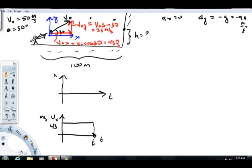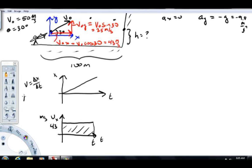When velocity is constant, that gives us a linear position curve. This area under the velocity-time graph represents the change in position. From the definition velocity equals delta x over delta t, it's easy to show that delta x equals velocity times delta t. Velocity is the vertical axis, delta t is the horizontal axis, so their product is area. This area gives the change in position, and since the initial position is zero, this gives x equals 43t.